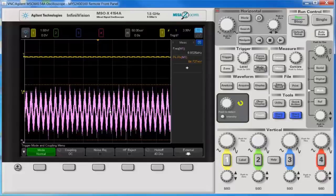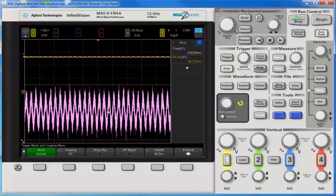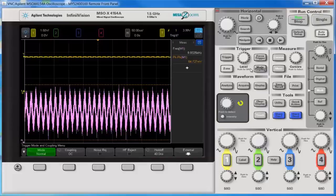So that is the first method of looking at a small AC signal with a large DC offset. Now let's look at another way.